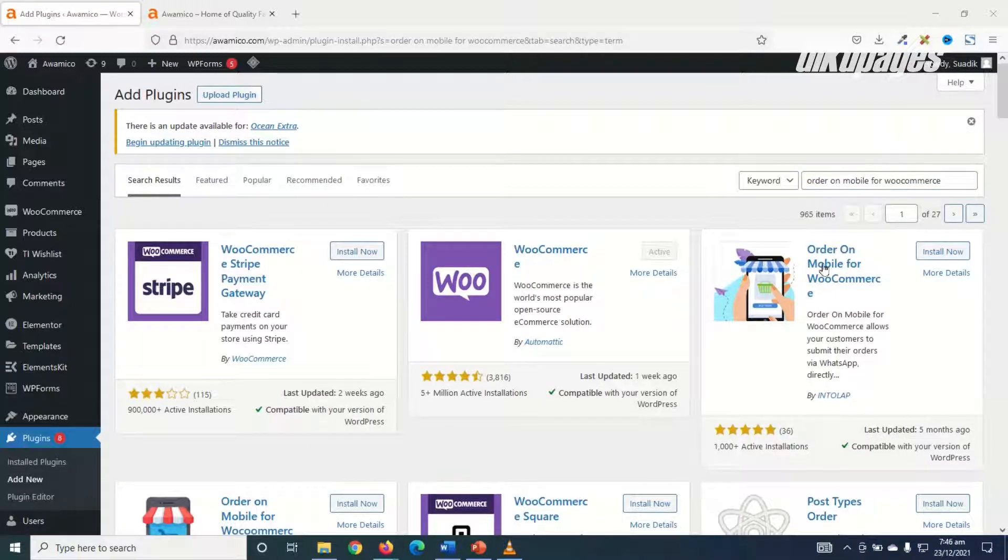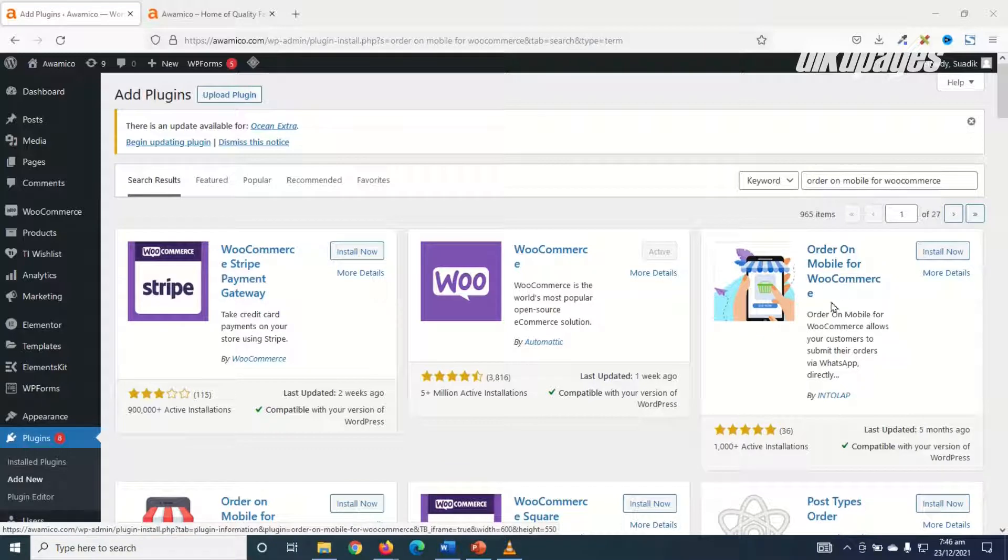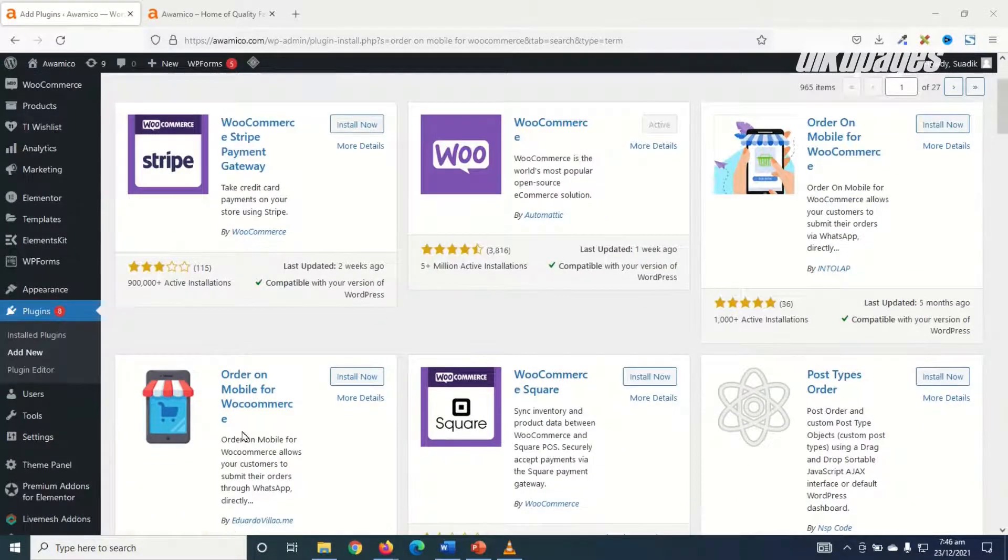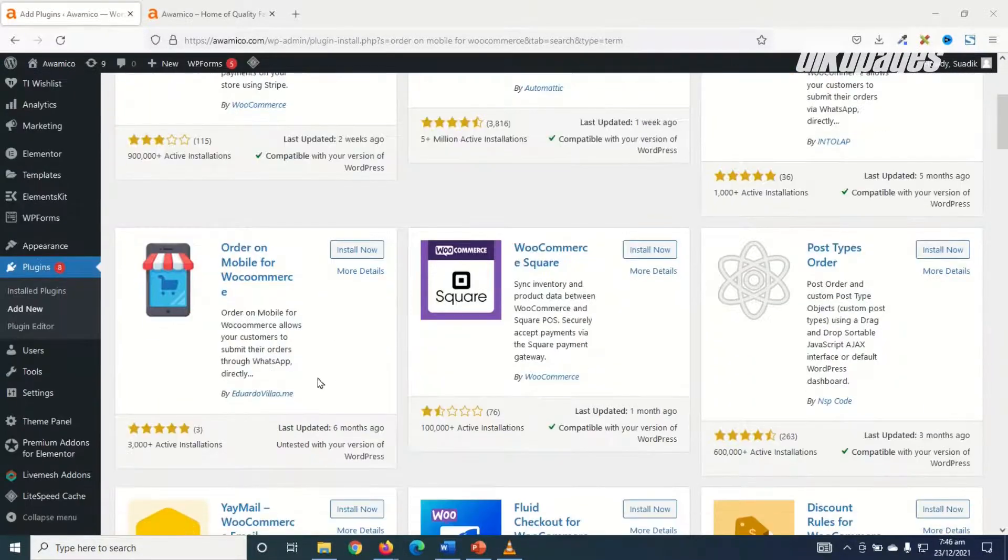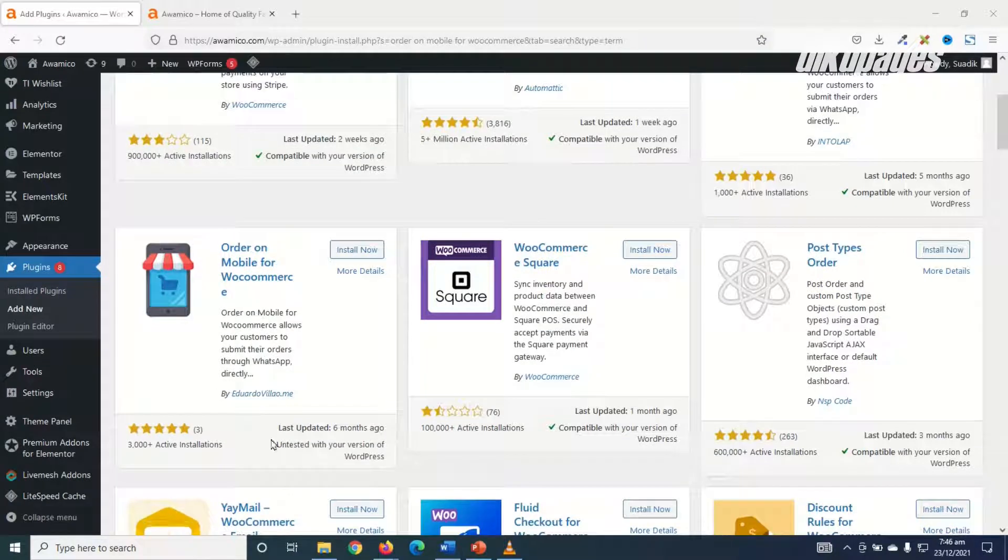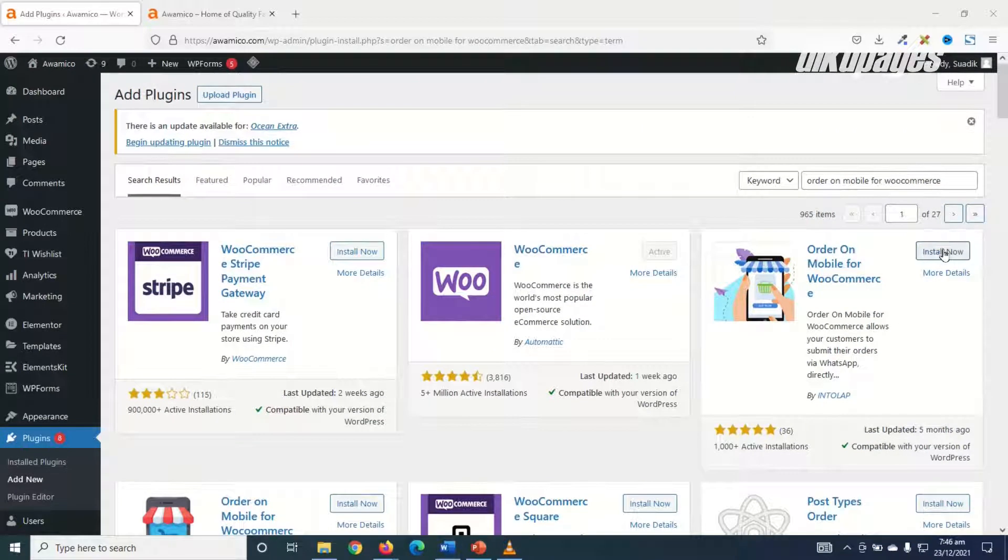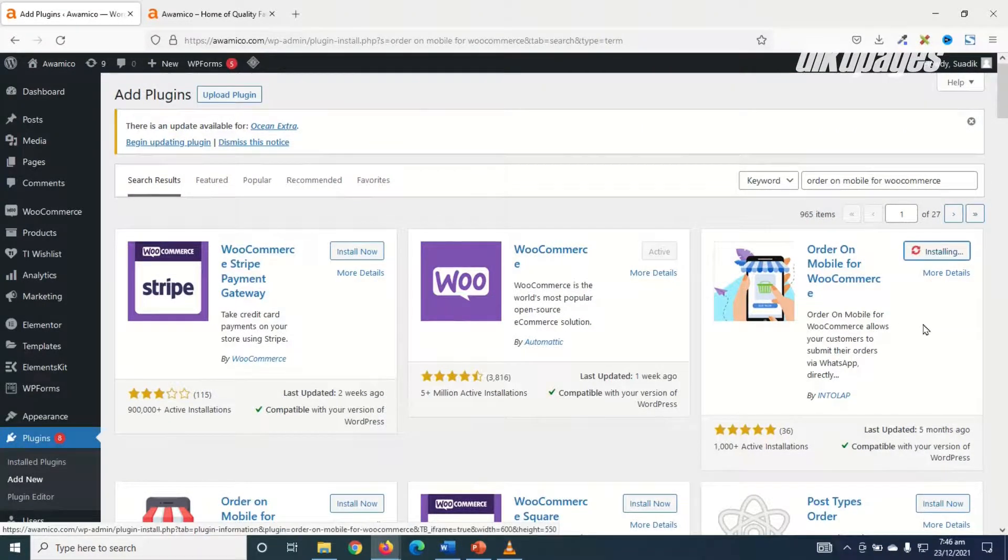And this is the plugin I'm going to install: Order on Mobile for WooCommerce by Into Lab. Take note, you'll see another one but we are not going to use this because it is untested with the version of our WordPress. So I'll go ahead and install this.